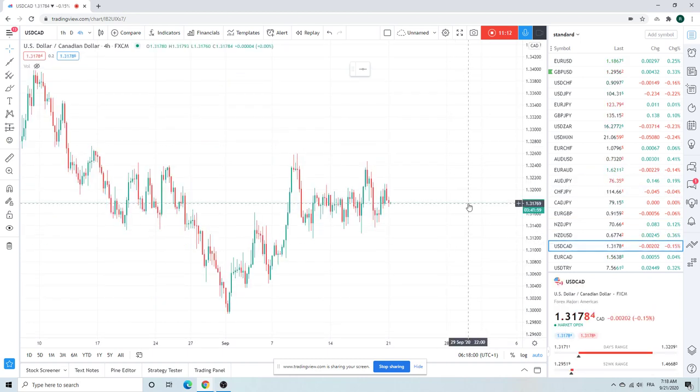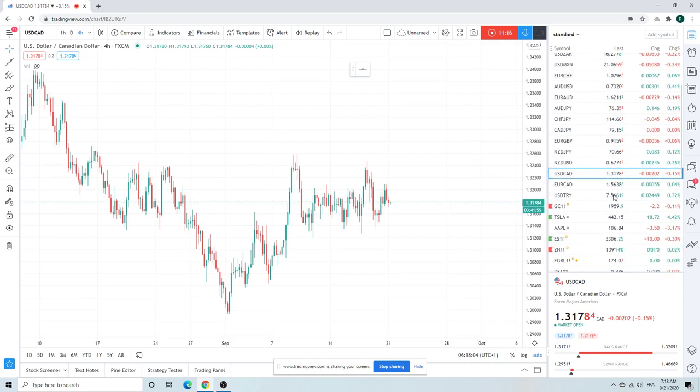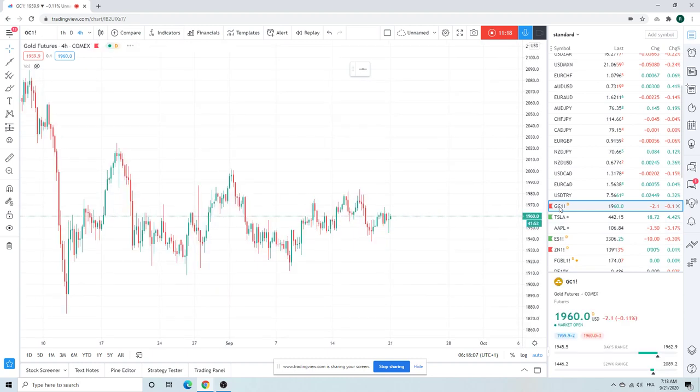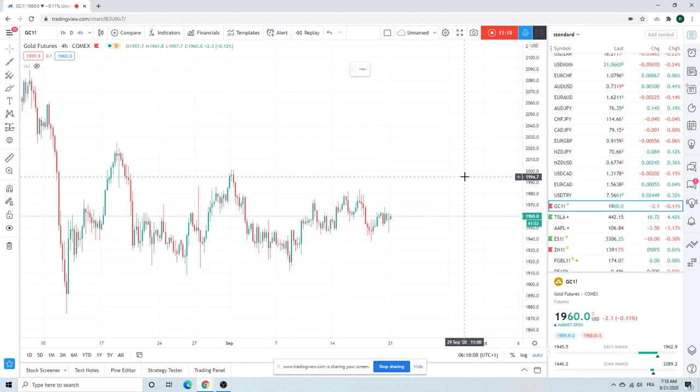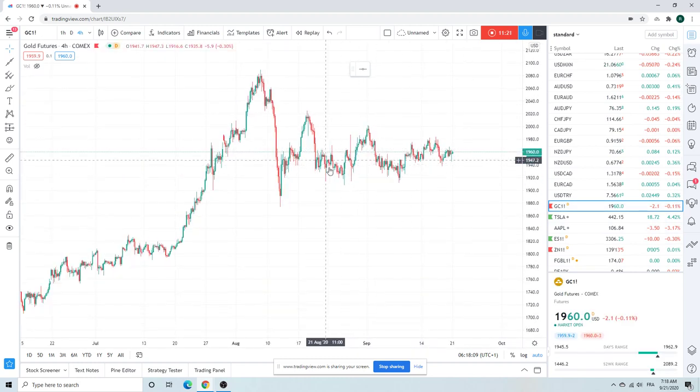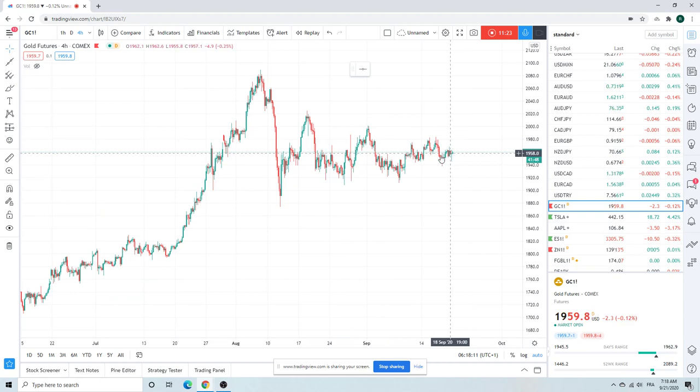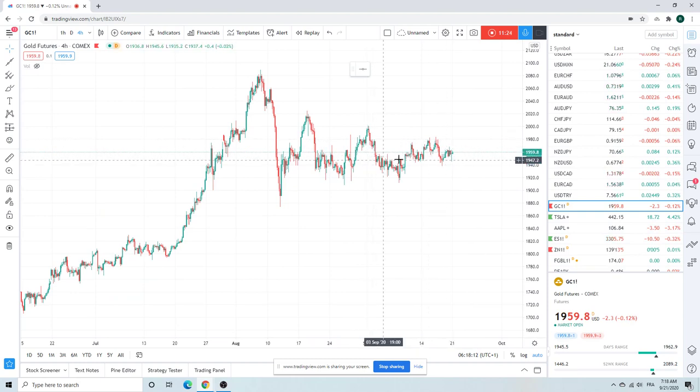CAD, middle of nowhere, not sure what to do with that. Gold, also middle of nowhere.